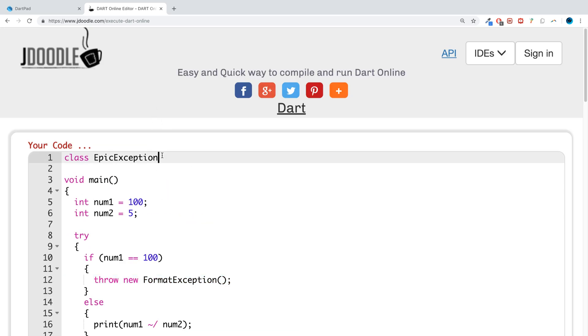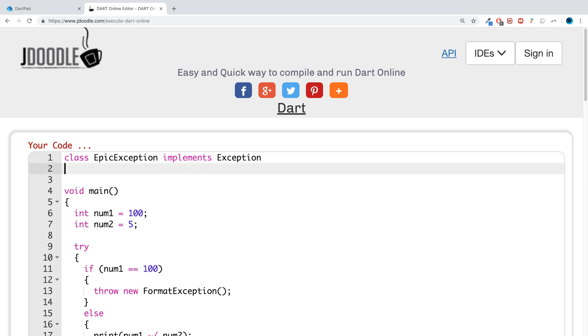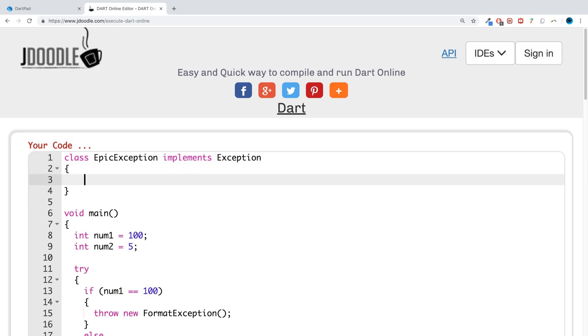When you see the class, you need to do implements. This will basically use the built-in exception class. This is how it gets the exception functionality. For curly braces,